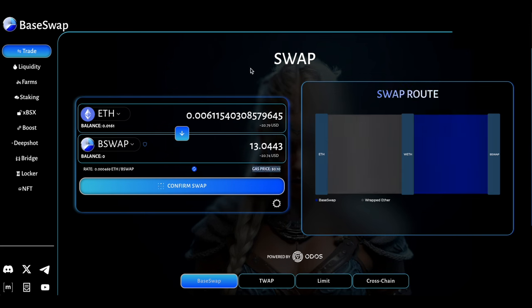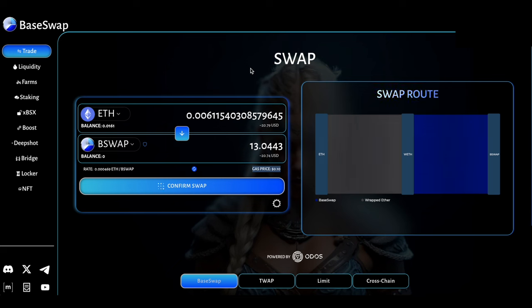The majority of the cost is going to be swapping Ethereum from ERC20 to Ethereum on Base chain. Once that transaction has taken place, there is going to be very little cost.